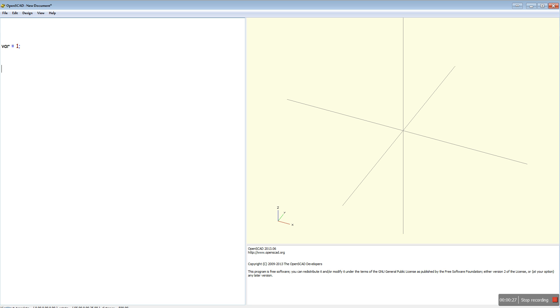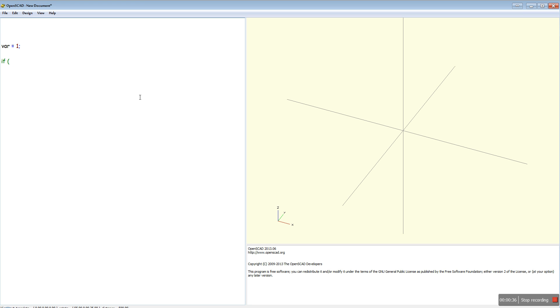Now the if statement itself is fairly simple. We've got our condition which goes in here. So var equals one. Now you have to do the double equals, otherwise it will generate a syntax error.